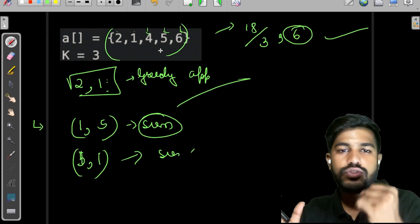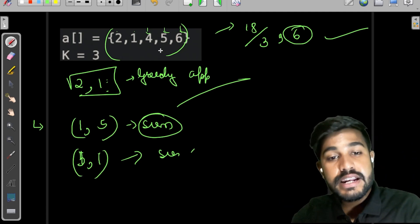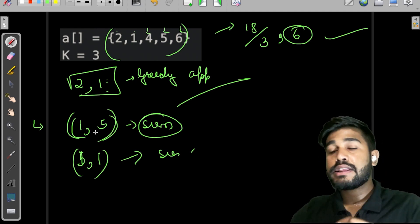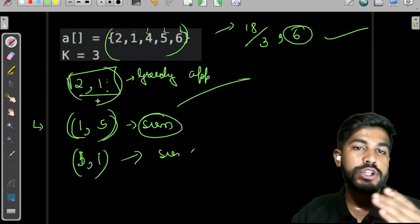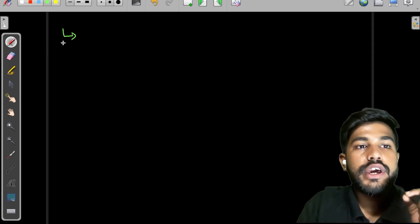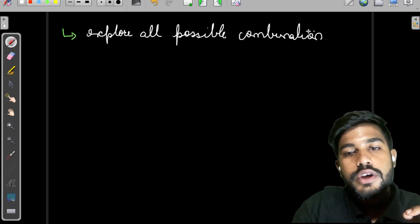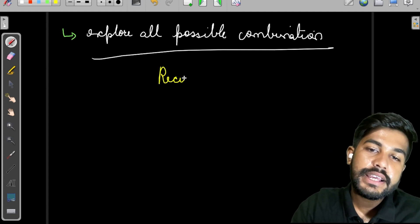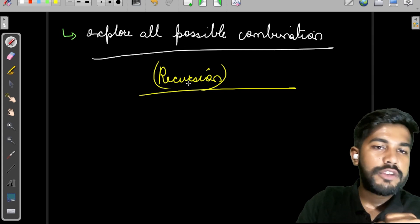To summarize our conclusions: first, the sum must be divisible by k; second, ordering does not matter; third, greedy approach won't work. Since greedy fails and we cannot move in a predefined manner, we need to explore all possible combinations. When exploring all combinations, the first approach that should come to mind is solving it using recursion.